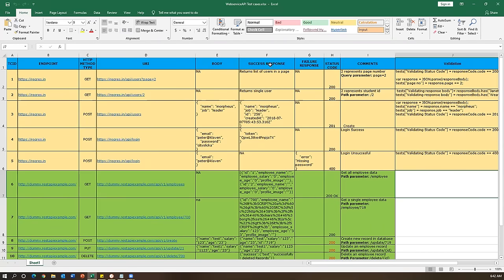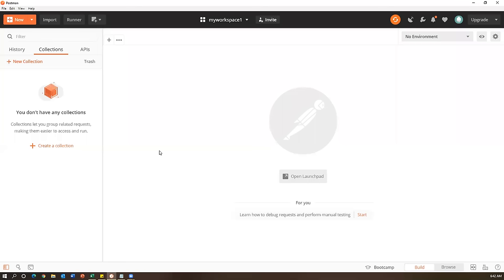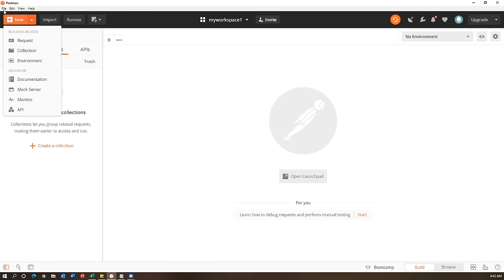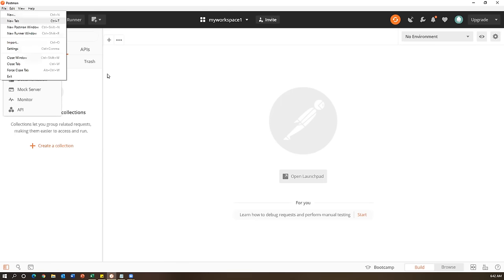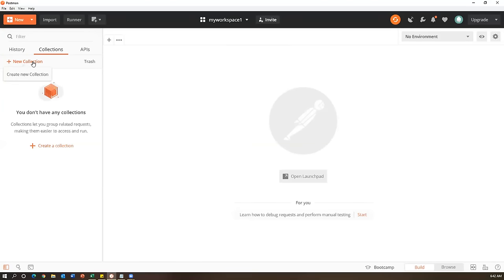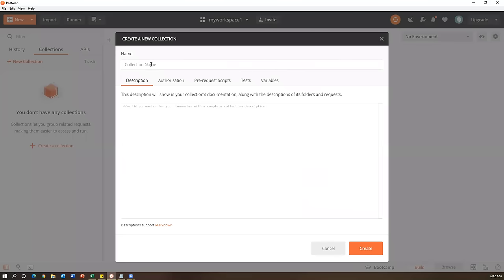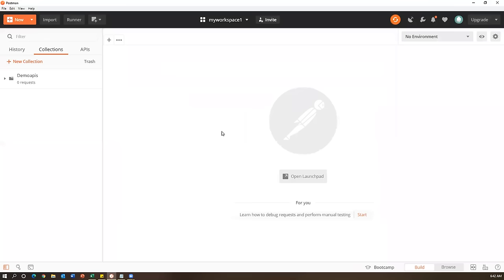Now let's go to the Postman tool. I don't have any collection here - I created one yesterday and removed it, so let me create a new collection. In Postman you can create a new collection using the collection tab or via File > New or clicking 'New Collection'. I'm naming it 'Demo APIs' and clicking Create - the new collection 'Demo APIs' is now created.